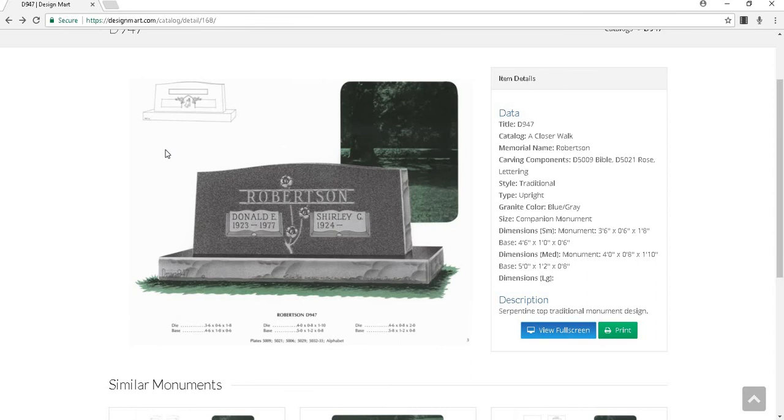Below data is the description section. This typically includes a short description of the monument, sometimes in keywords.